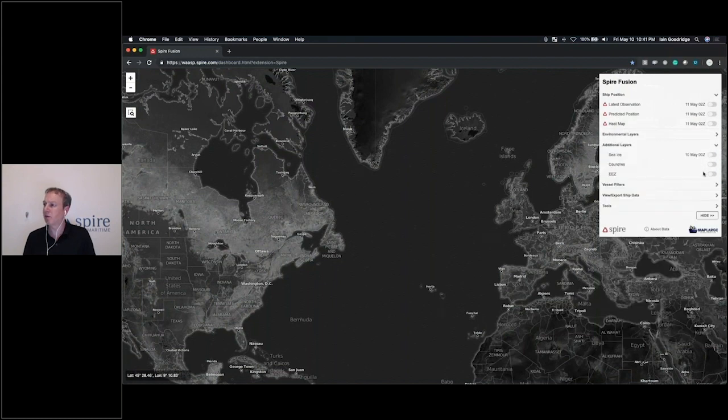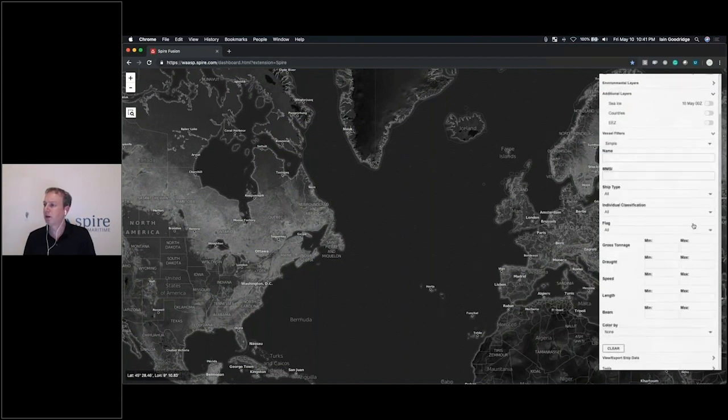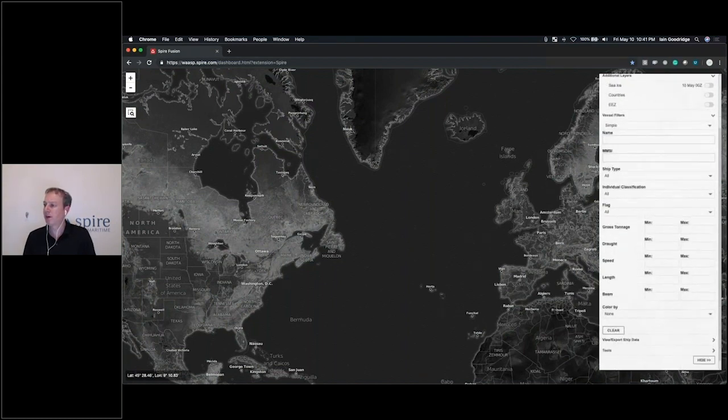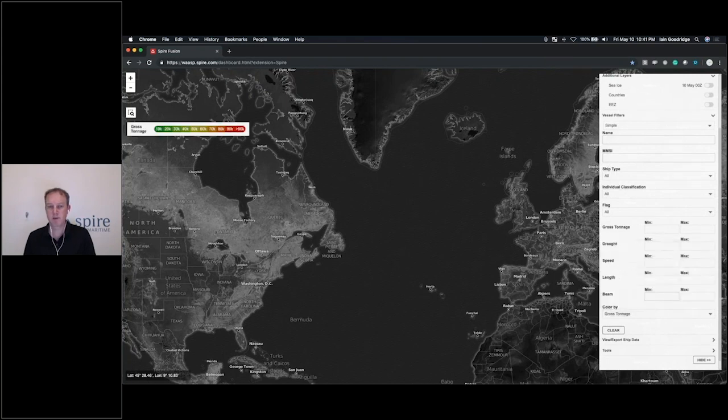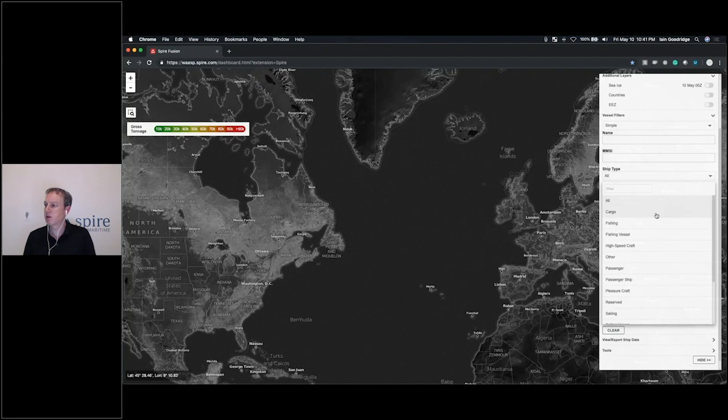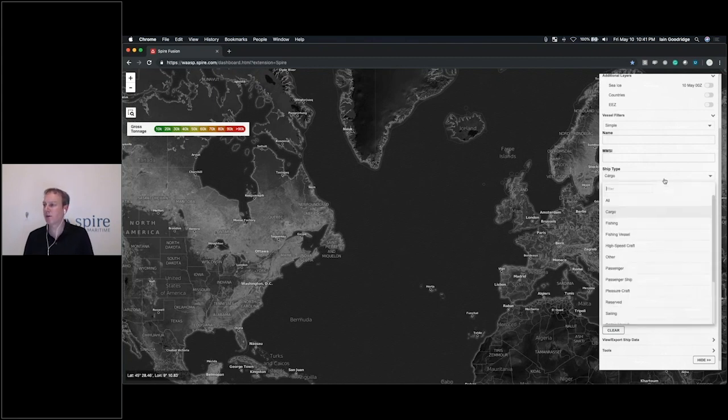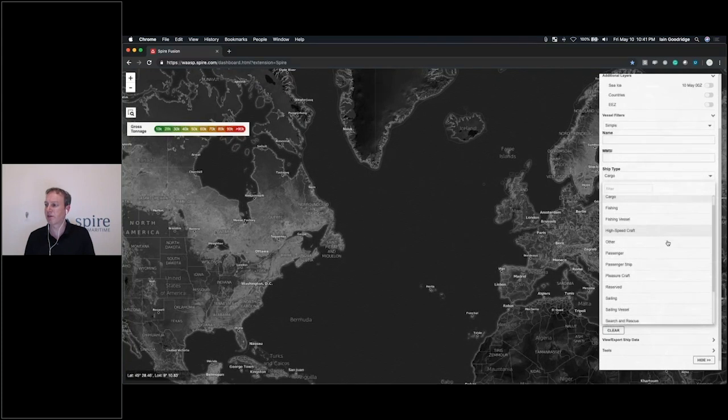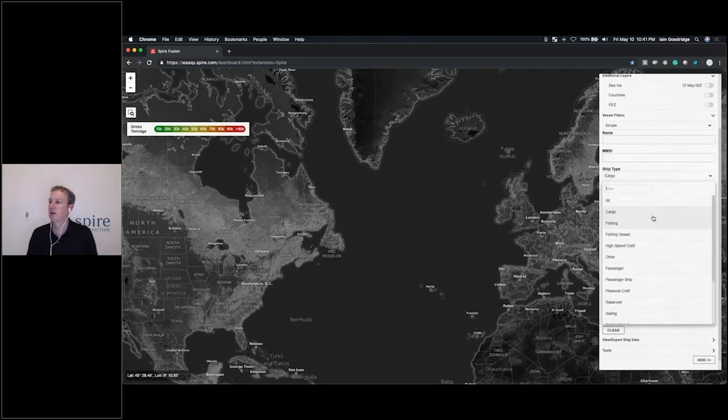Let's take a look at some of the layers we have on for vessel filters. Let's go in here and actually color the vessels by gross tonnage, and then we'll just go ahead and do cargo ships. So we're going to skip all the other vessel types that are in there right now. You can see we have fishing vessels, passenger vessels, and things like that. We're going to focus on cargo.